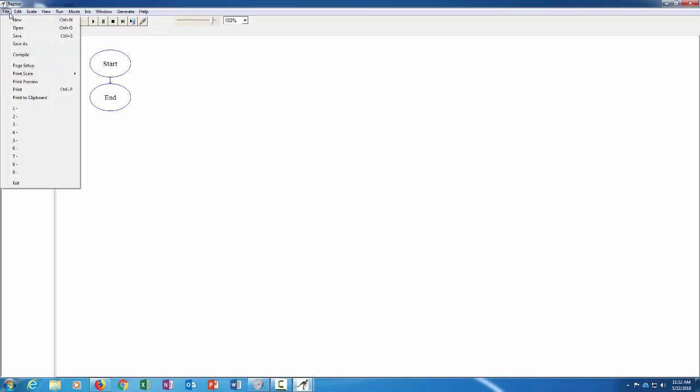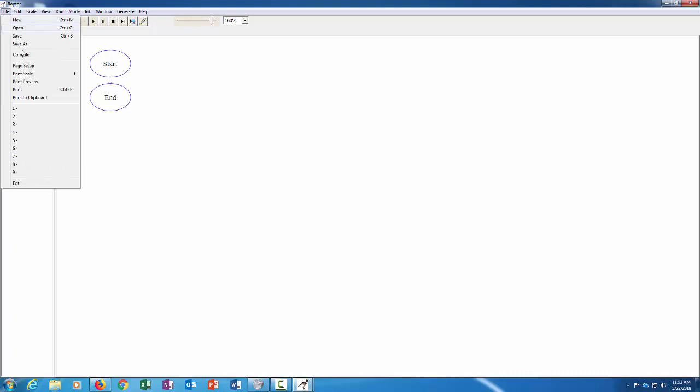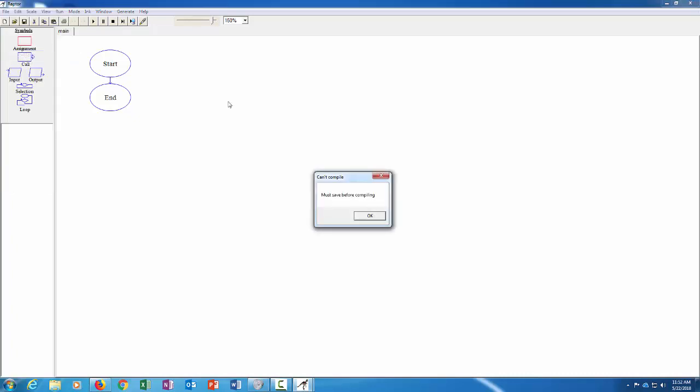So just a quick rundown on the options here. Under file you have your normal file stuff: new files, open files, save files and so forth. And there's also a compile option that's interesting.